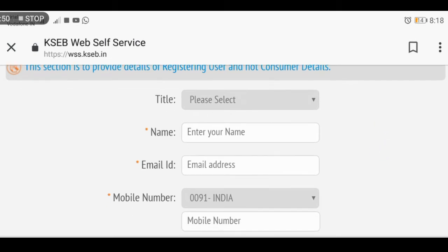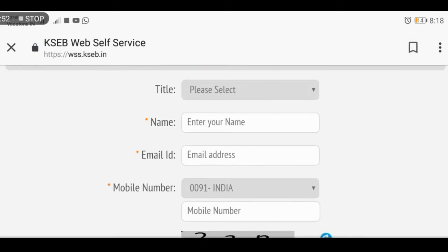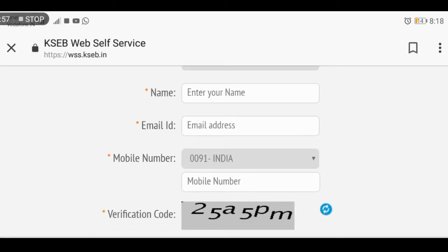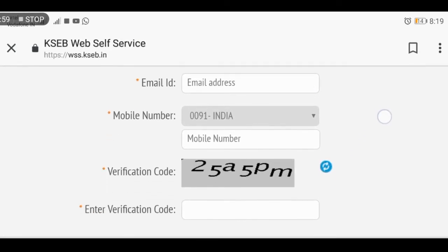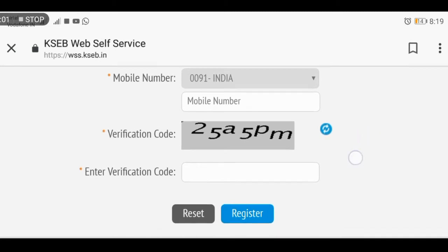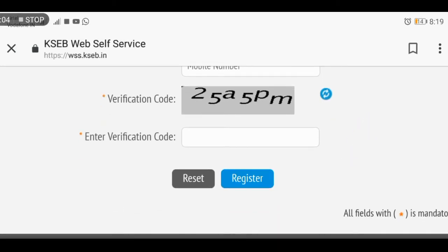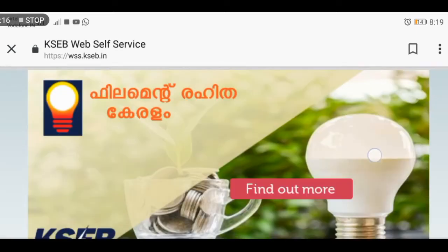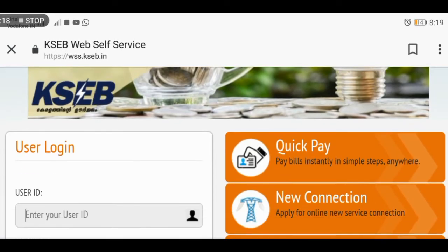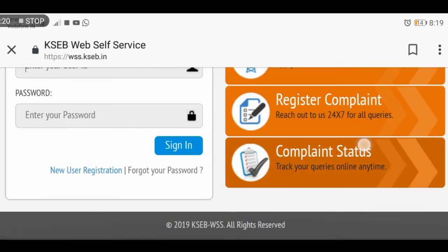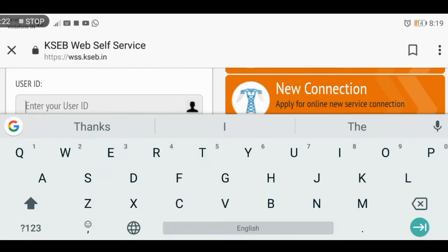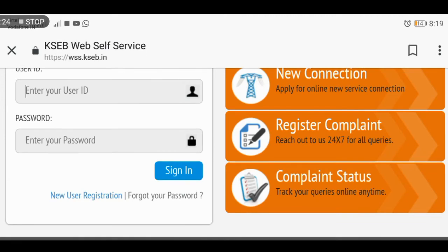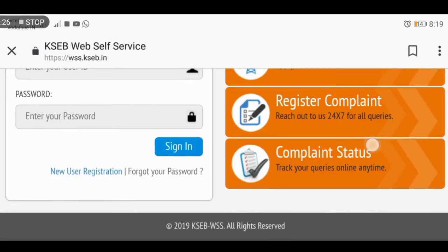Select your title as male or female. Enter your email ID and mobile number. You can fill in all the required information. After creating the username ID, enter the password and verify the password.